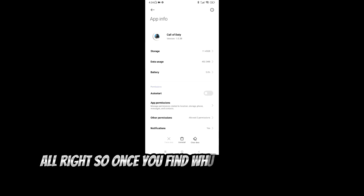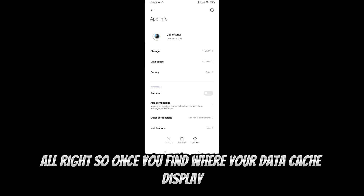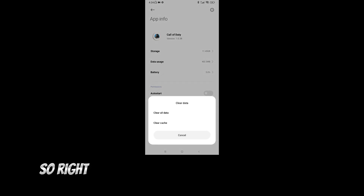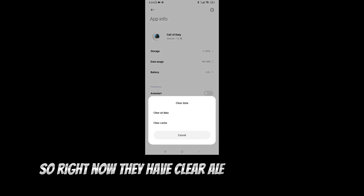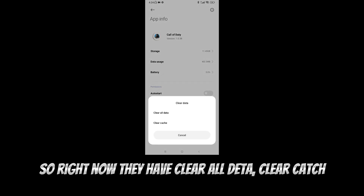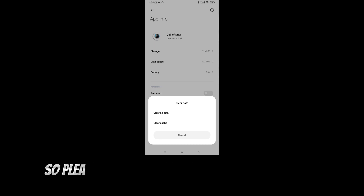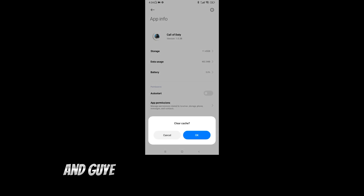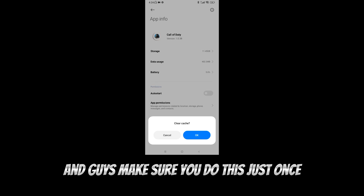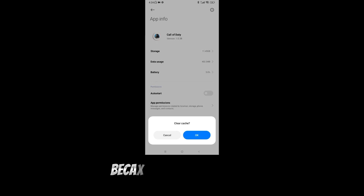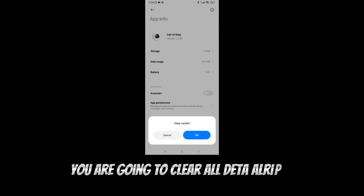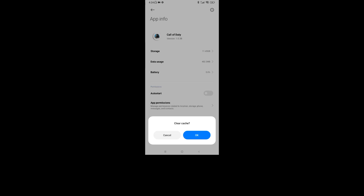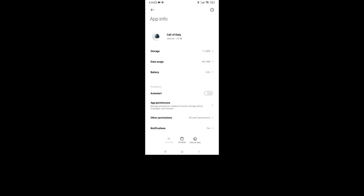Once you find where the data cache is, just go ahead and click on it. Right now they have Clear Data and Clear Cache options, so please just go ahead and click on Clear Cache. Make sure you do this just once, because if you do it twice you are going to clear all your data.